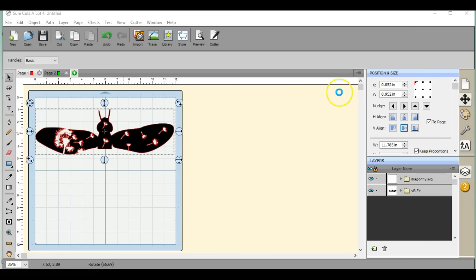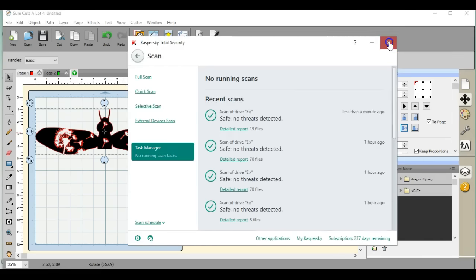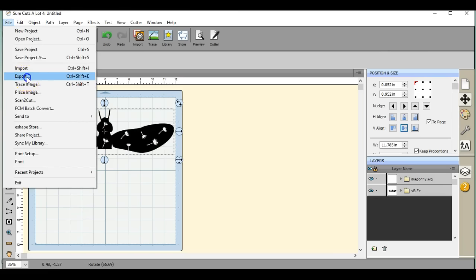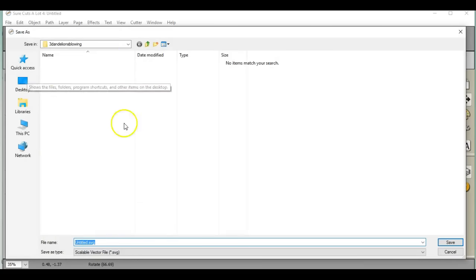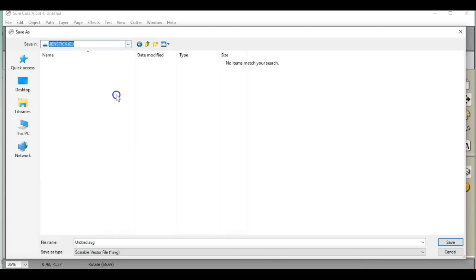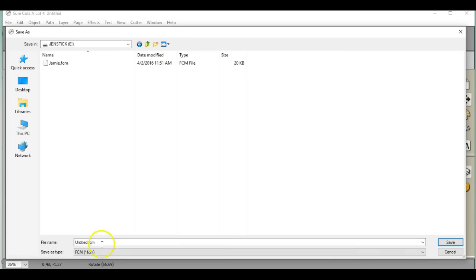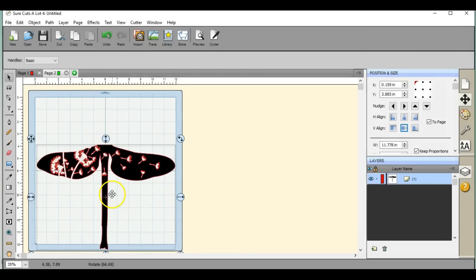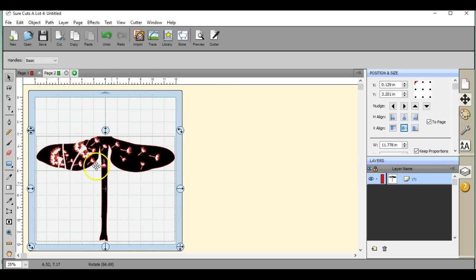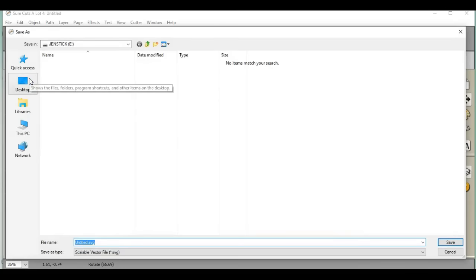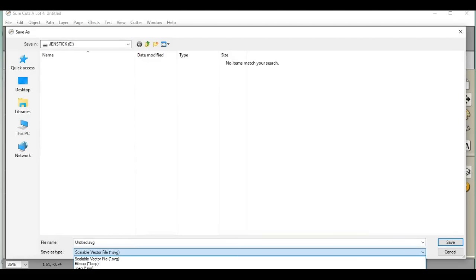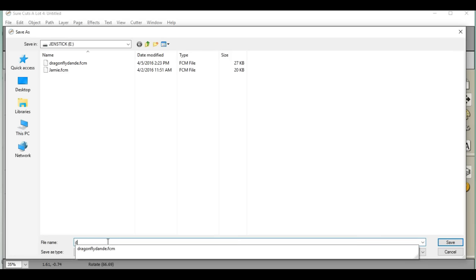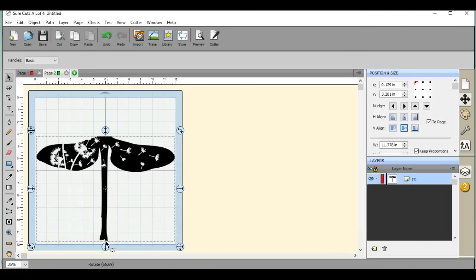Here comes all the security stuff. So now I'm going to File, Export. I'm going to find my stick, change this to FCM because it just works a whole lot easier. Dragonfly Dandelion. Now I'm going to come to my second page, I need to bring this up onto my mat. File, Export, it's already at my stick, change this to an FCM. I know we can use SVGs but just don't because it takes forever. Dragonfly Dandy Bottom and Enter. So there, they're both saved.